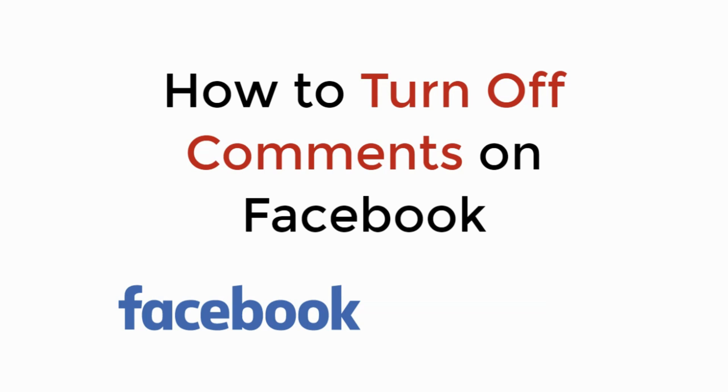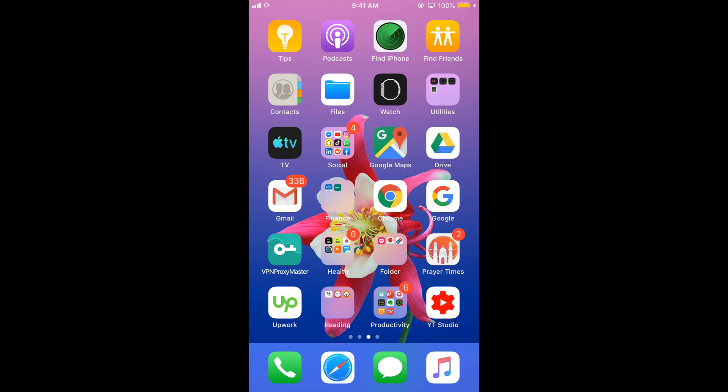In this video we will learn how to turn off comments on Facebook. So let's begin. To turn off commenting on a post on Facebook, the process is same for Android as well as iOS devices.